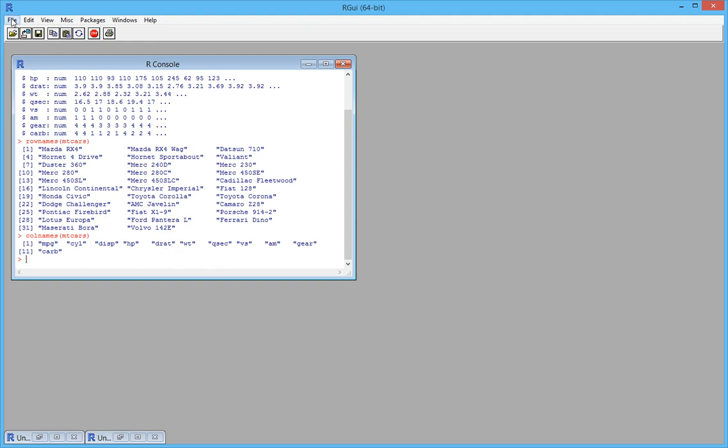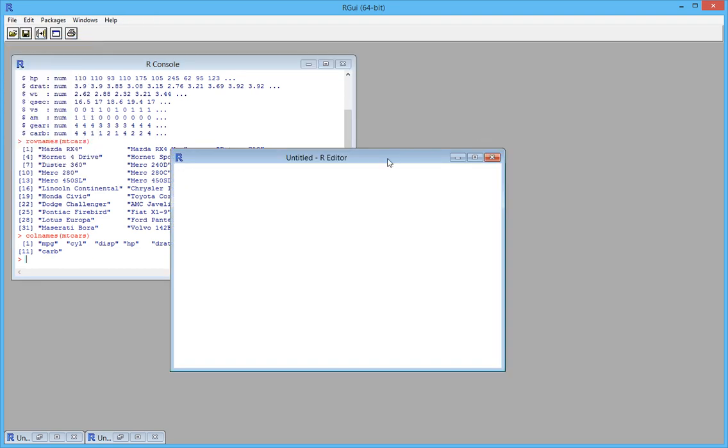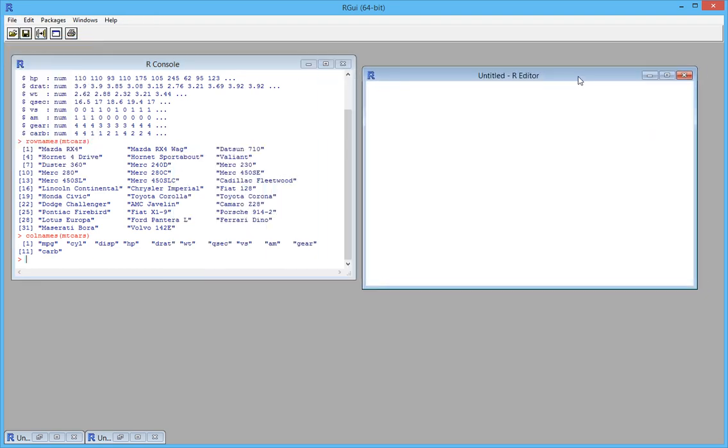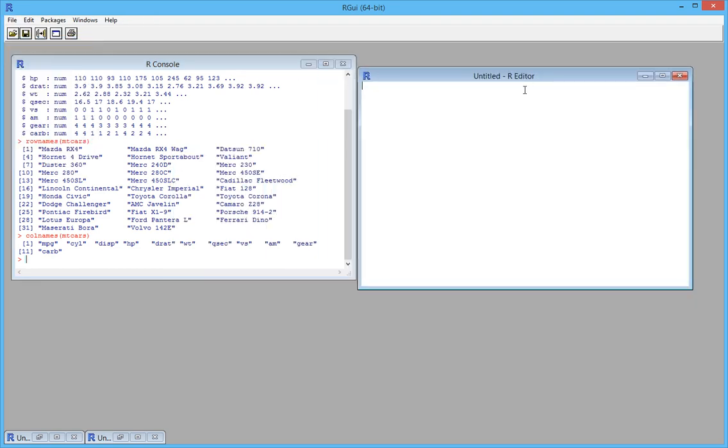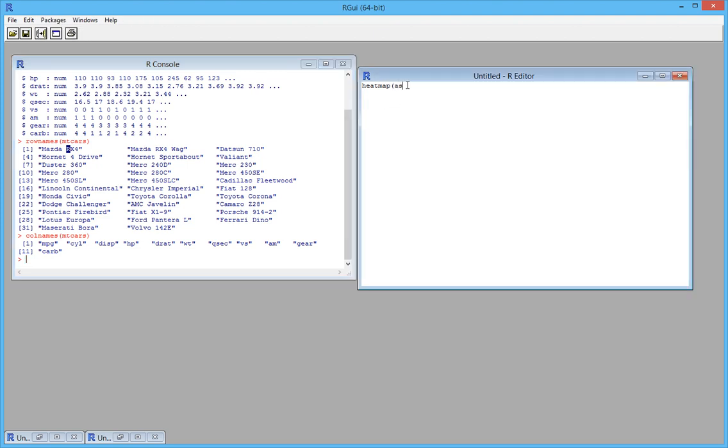For this plot we're going to need a function called heatmap. This accepts the input dataset as a matrix. In our scenario, mtcars is a dataframe, so we need to convert the dataframe to a matrix by using a function called as.matrix, and we'll supply the mtcars into this.